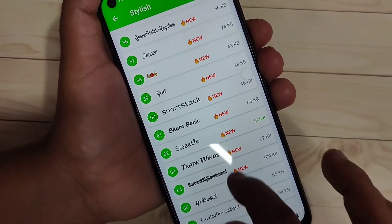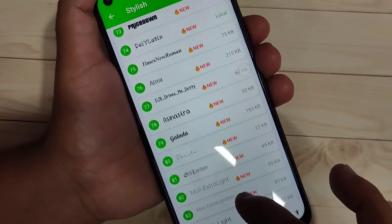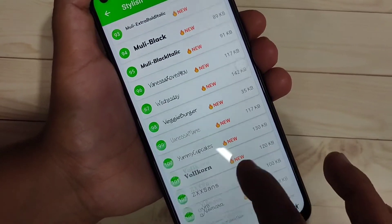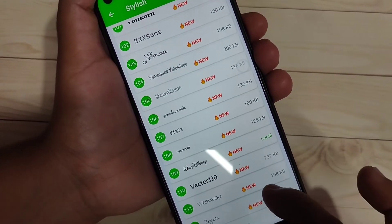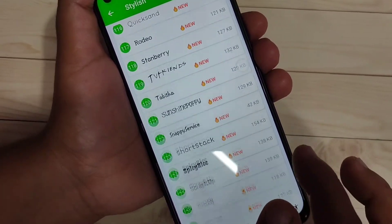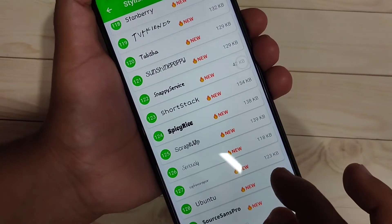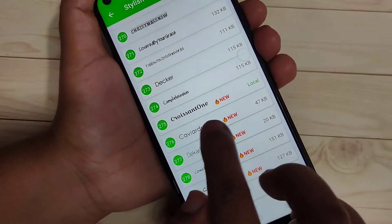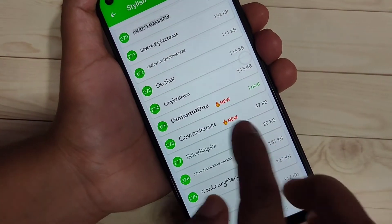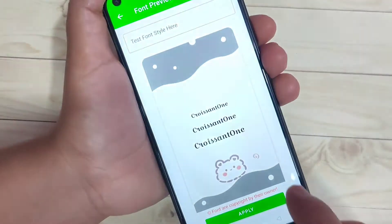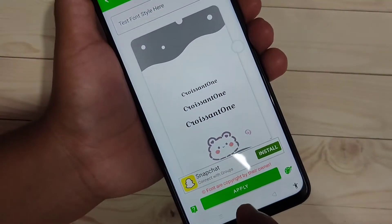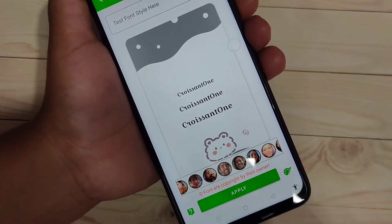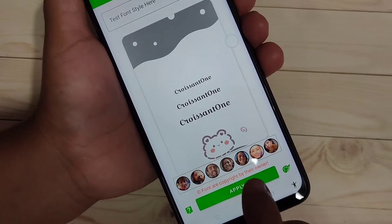Now I will show you the step-by-step process of how to change the font style on this device. I am going to download this font style — just tap on it. Here you can see a small demo of how this font style looks on your device.